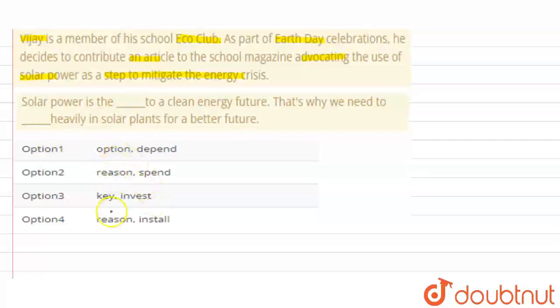In the first blank, 'key' is the correct answer. But we should also look at the second blank: 'that's why we need to ___ heavily in solar plants.'